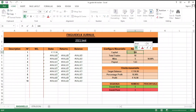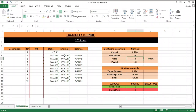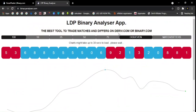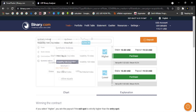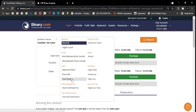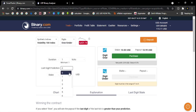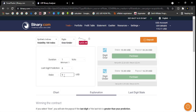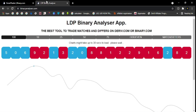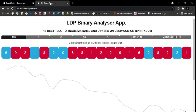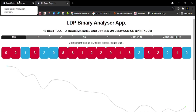Welcome to the FxGuide YouTube channel. This is the voice recording of the live trading video. This is the first video of the live trading series.